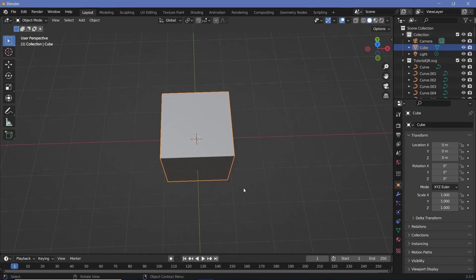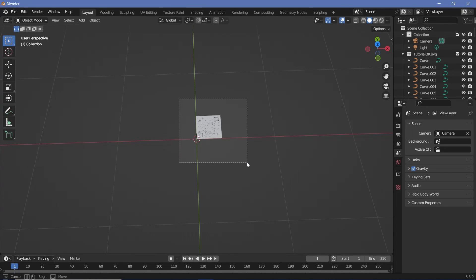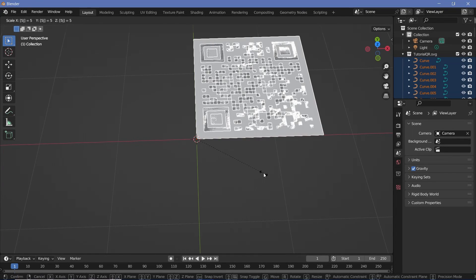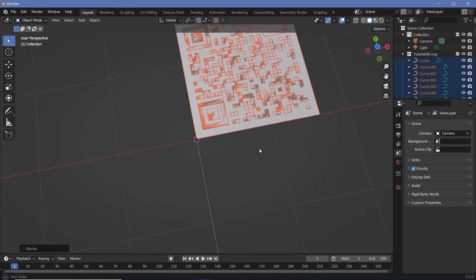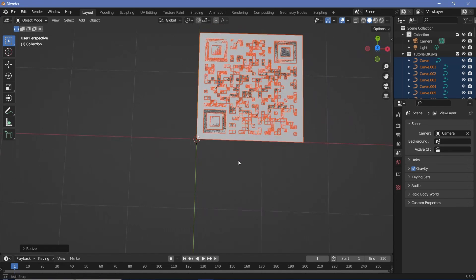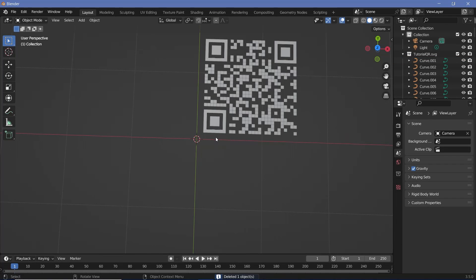You can't see the SVG because it's behind the default cube. Select the default cube, press X and delete. Now this is your SVG — it's fairly small. Select all of it and press S, then type 5 to scale it by 5 units. We don't require the back plate, so select that and press Delete to remove it.